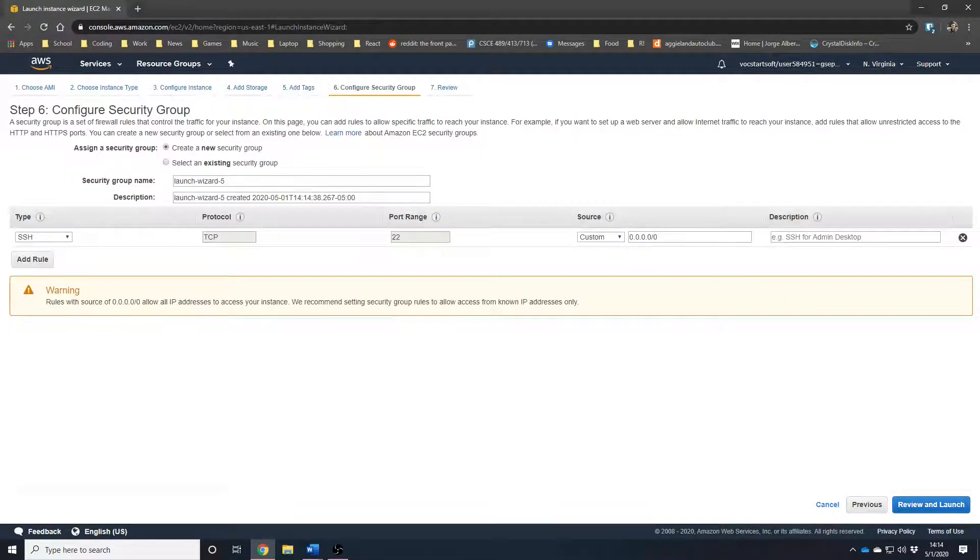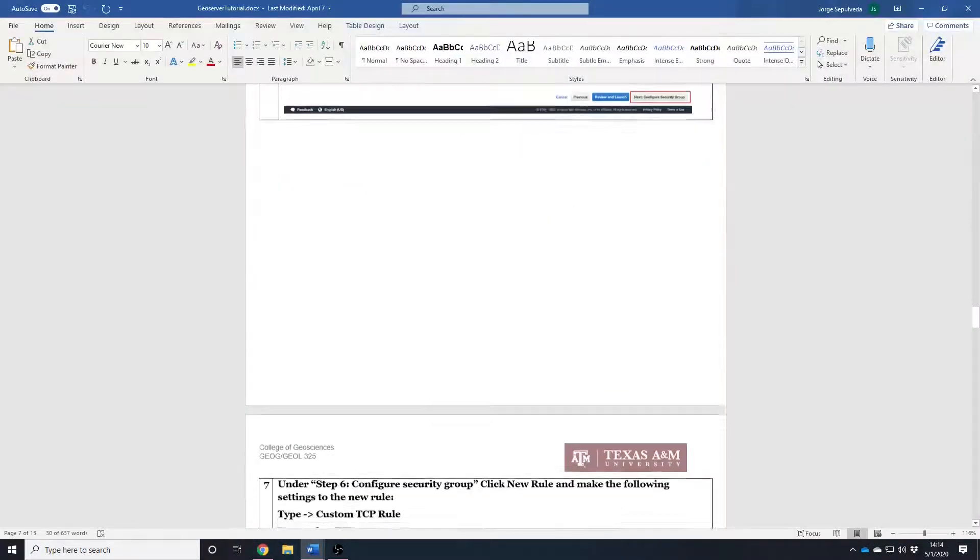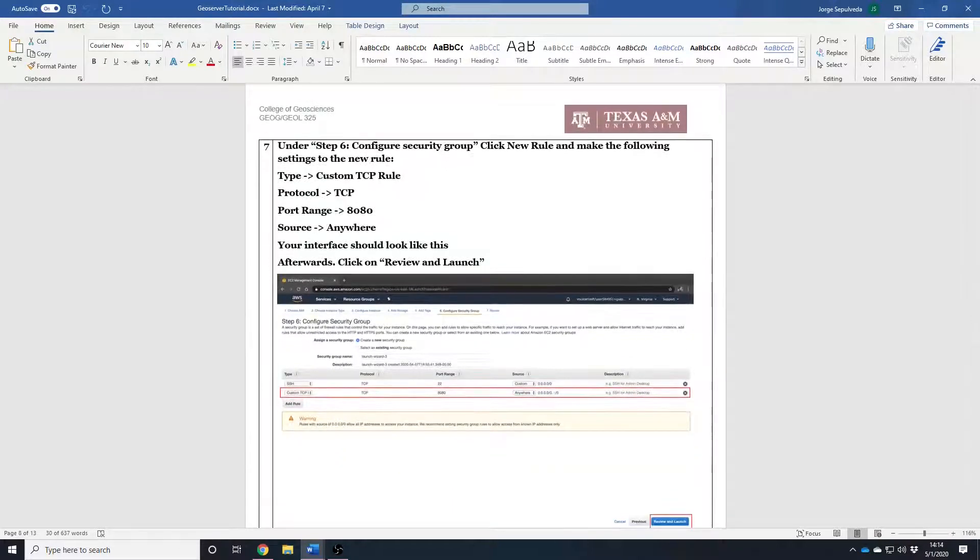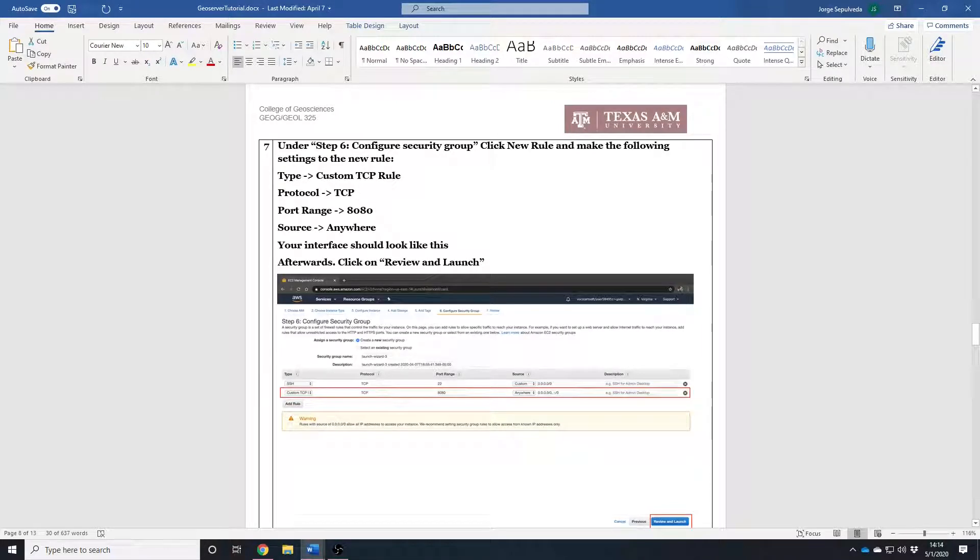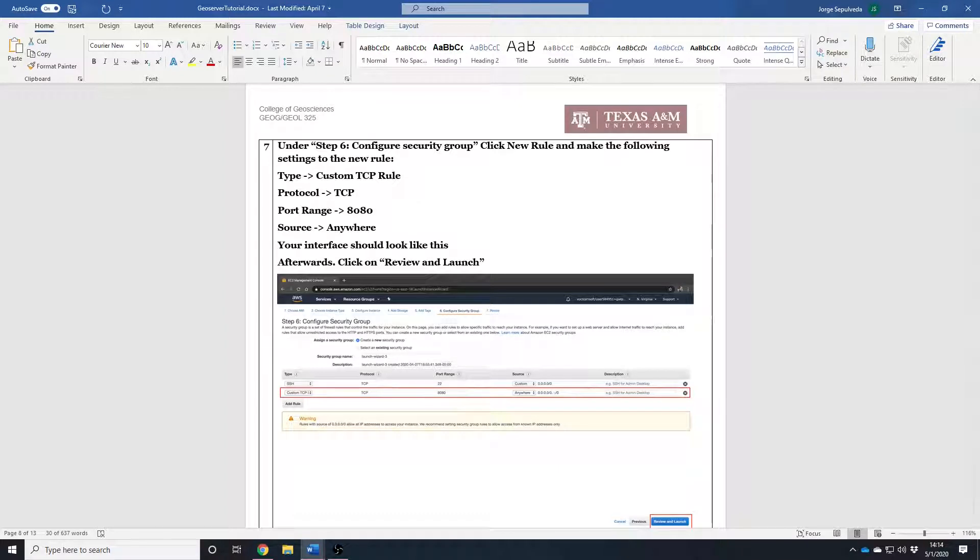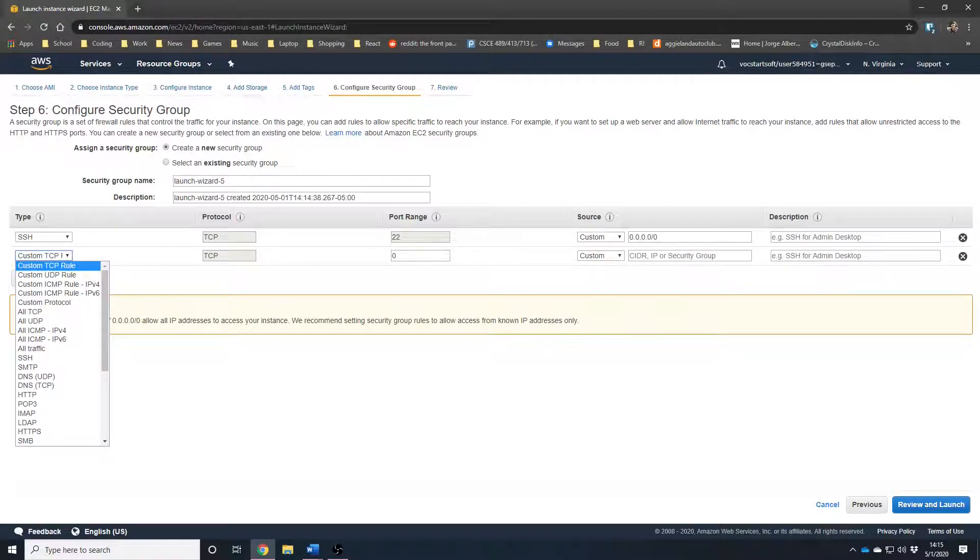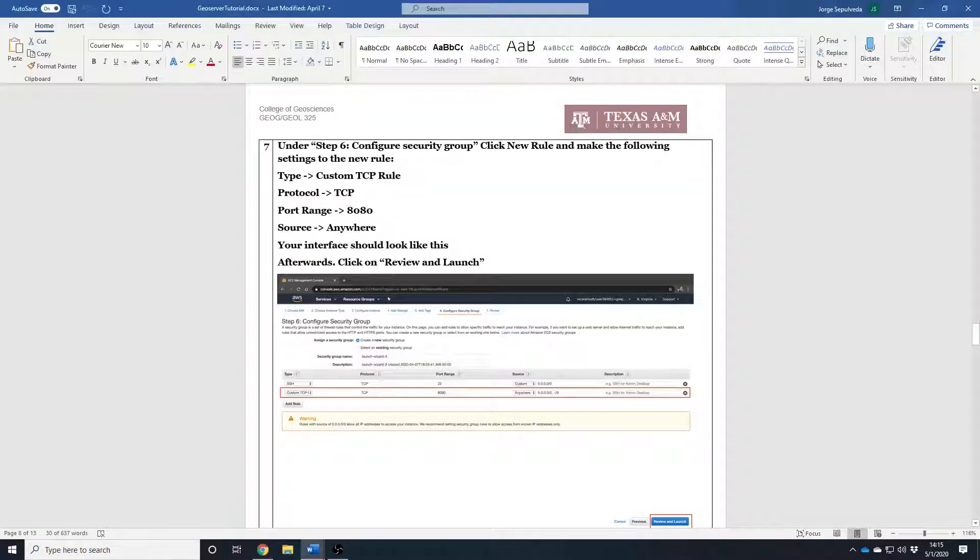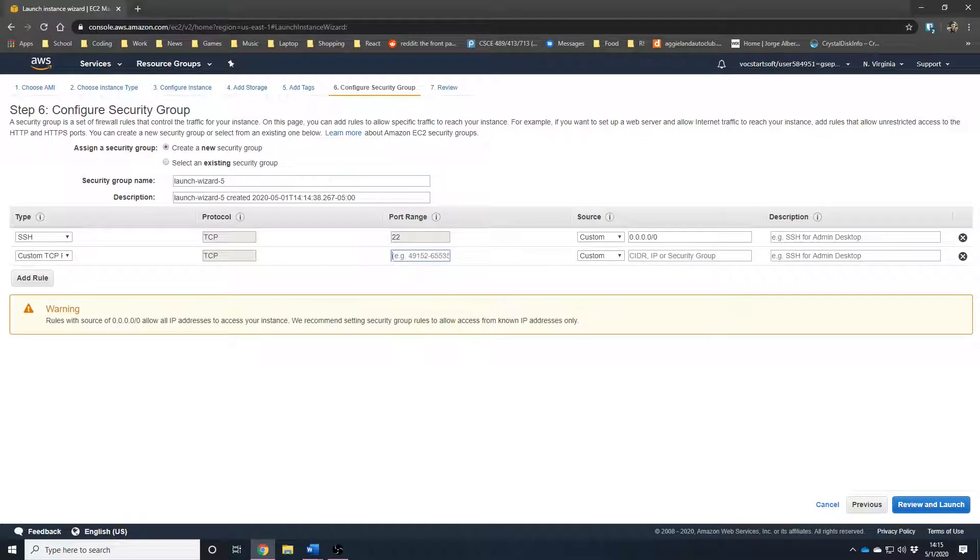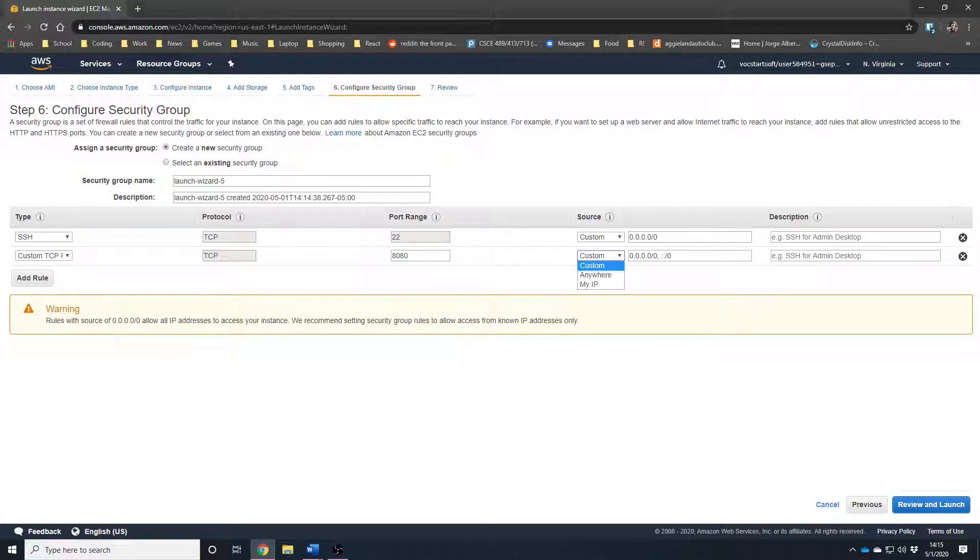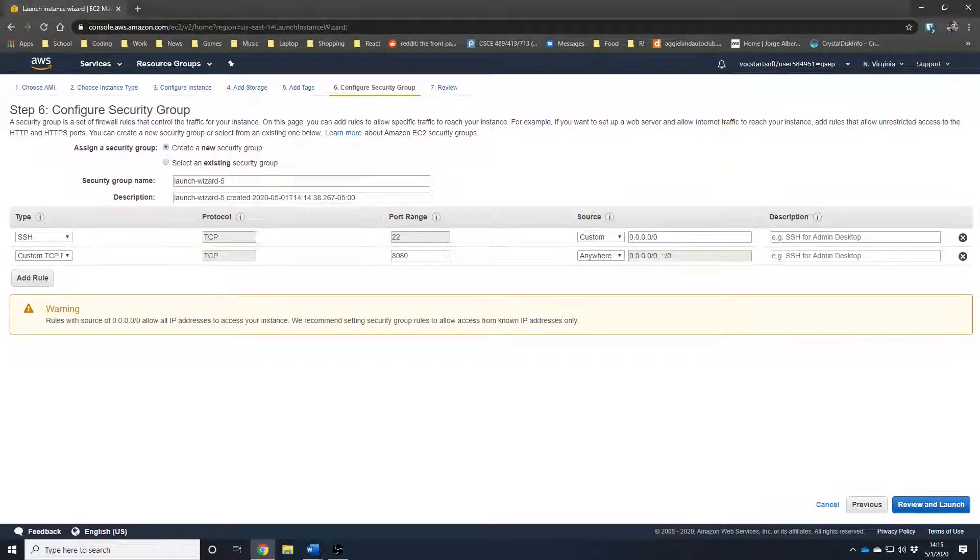Now, another important part is the security group. This is where we allow the server to talk to the internet for someone else to use. We are going to add a rule and it's going to be a custom TCP rule. It's already selected. The protocol is TCP and the port range we are going to put 8080. Now, for the source, we are going to use anywhere so that way anybody can access it, including the user. Now, we're going to hit review and launch.